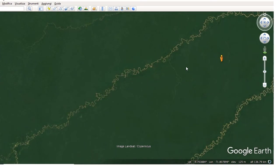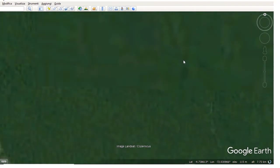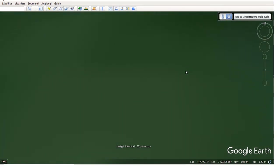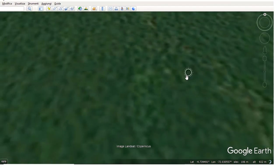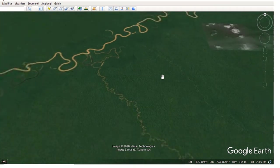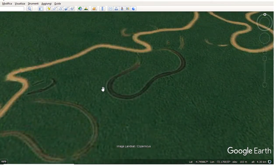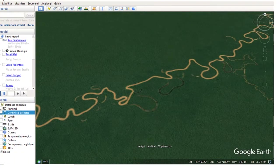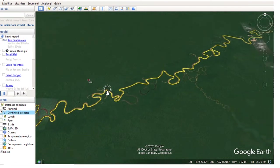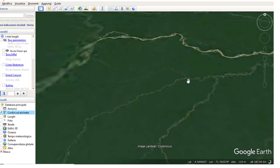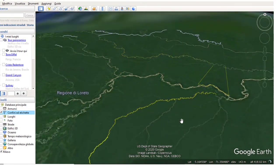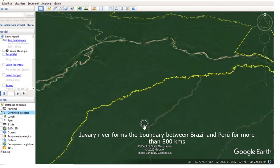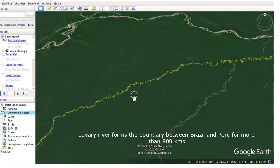Let me show you a 3D view. It is clearly possible to observe the ancient meanders. And now we can see the border here between Brazil and Peru. So it is possible to assert that the border between the two countries is not stable, of course.